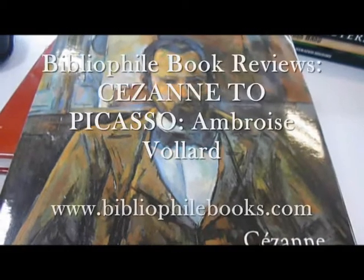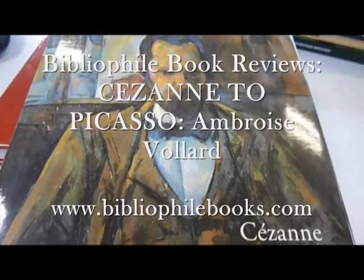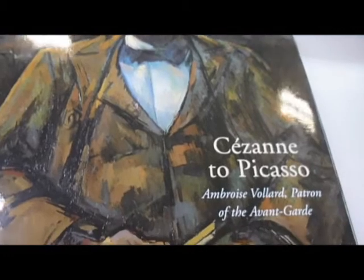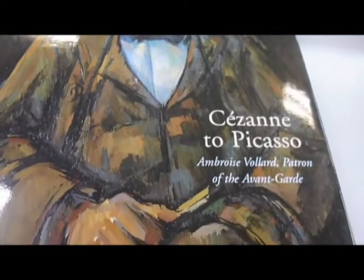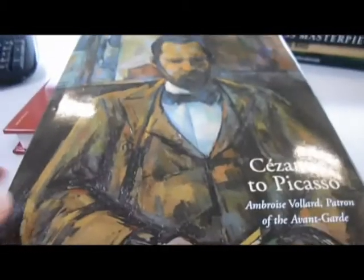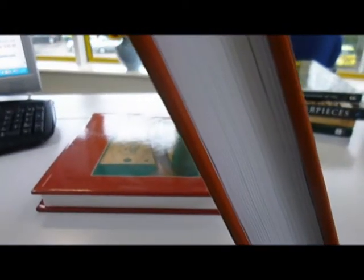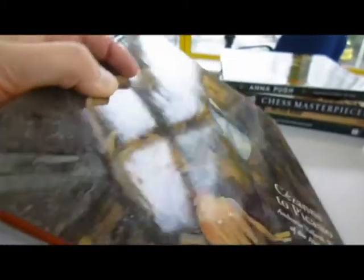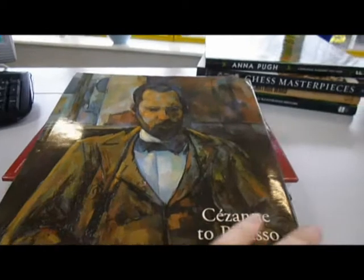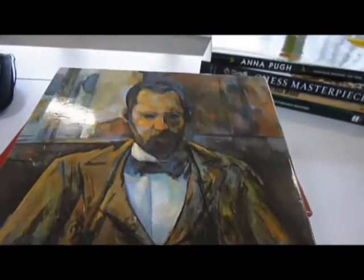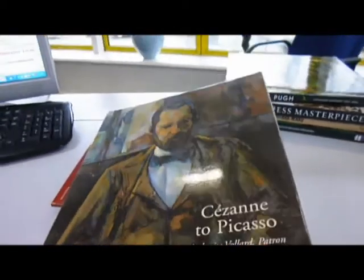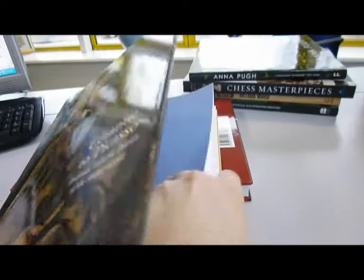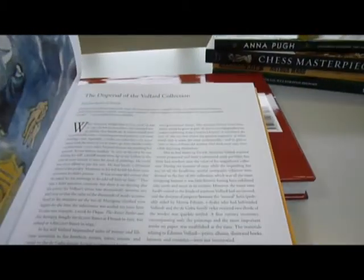Here is a beauty, a half-price bargain through bibliophilebooks.com at £20. This £40 published book has 464 pages, 529 illustrations of which 260 are in color with many full and half-page reproductions.